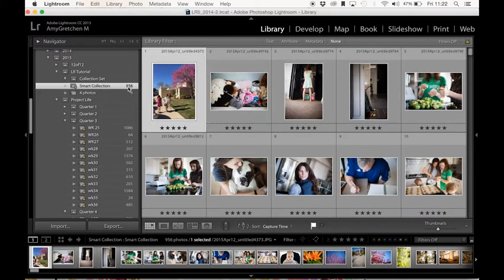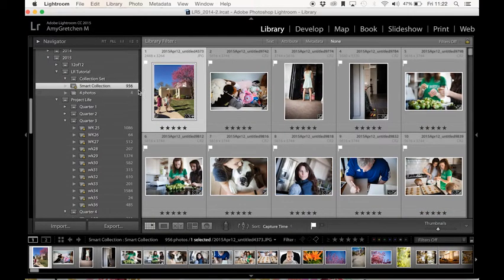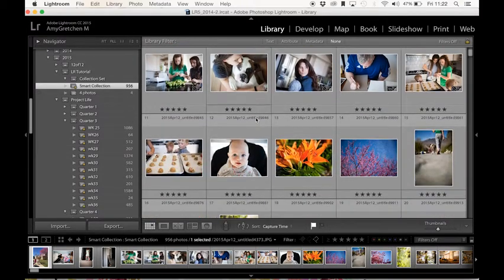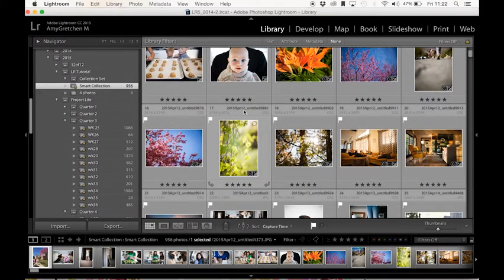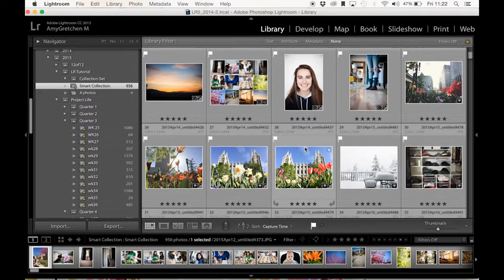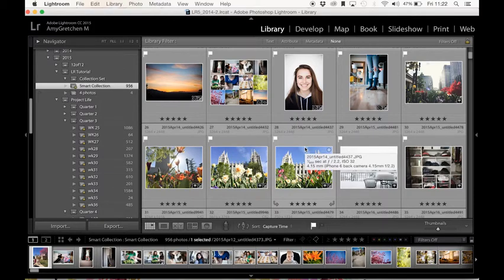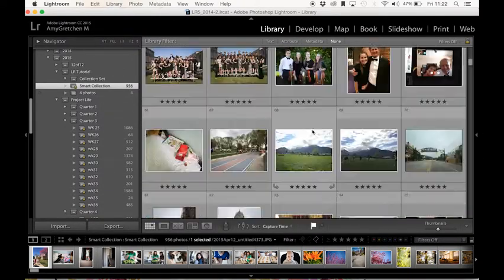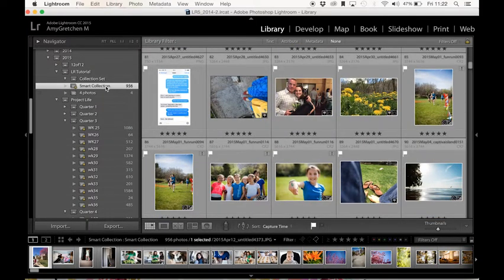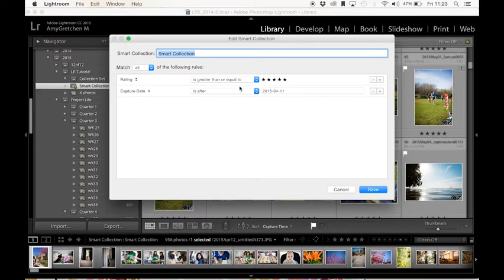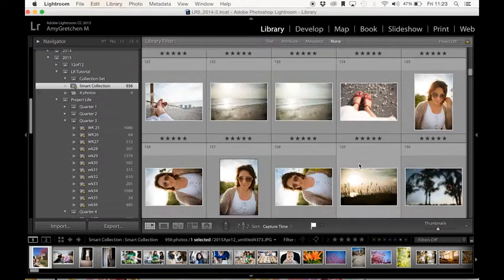So now what it's done, you can see that it's changed from 2300 now to 950. It has pulled all the photos that are after April 11. So you can see we've got a lot of April 12, all the way down to today. And you can see that all the photos are still starred. And it is that because I've said match all the rules. So they have to have five stars, and they have to be captured after the date of April 11. So that is what I have in this collection.